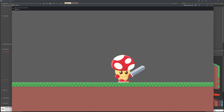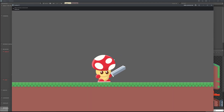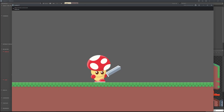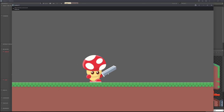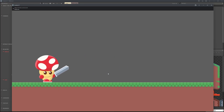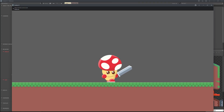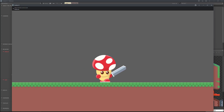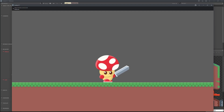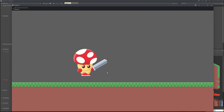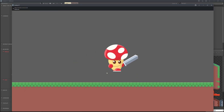Let's test this. We still have idle, we move left and right, and if we hold shift we sprint backwards or forwards. The animation is nice and smooth.